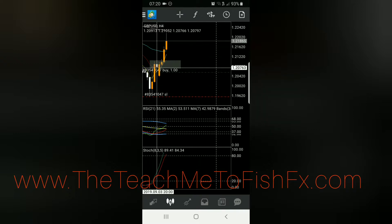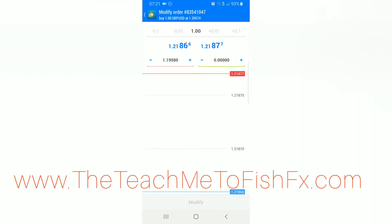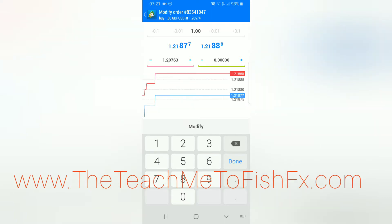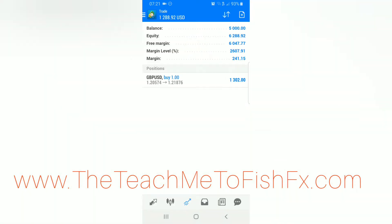But anyway, so what I'm going to do is take my cursor, just seeing what the bottom of that is. So we're looking at 1.20763. Come over here, edit this, let's stop loss up to 1.20763, hit modify, done.